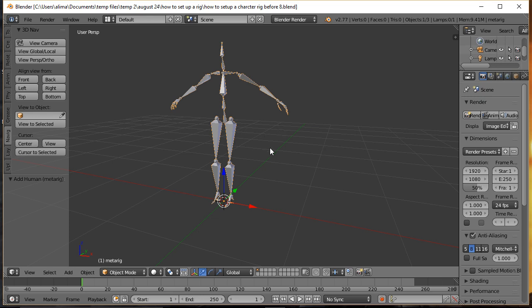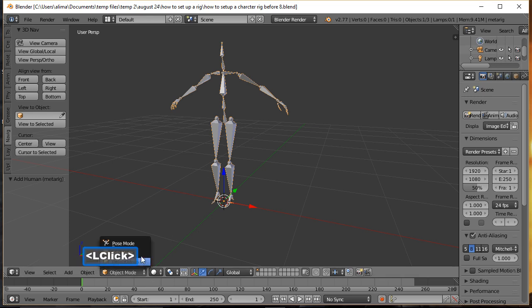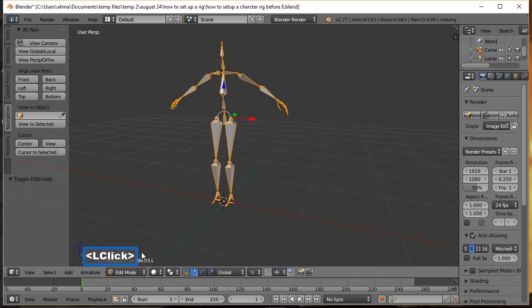With this Armature currently in Object Mode, we want to go into Edit Mode so we can add and remove things from it. With the Armature selected — you can tell it's selected by the orange outline — we're going to click and then select Edit Mode.